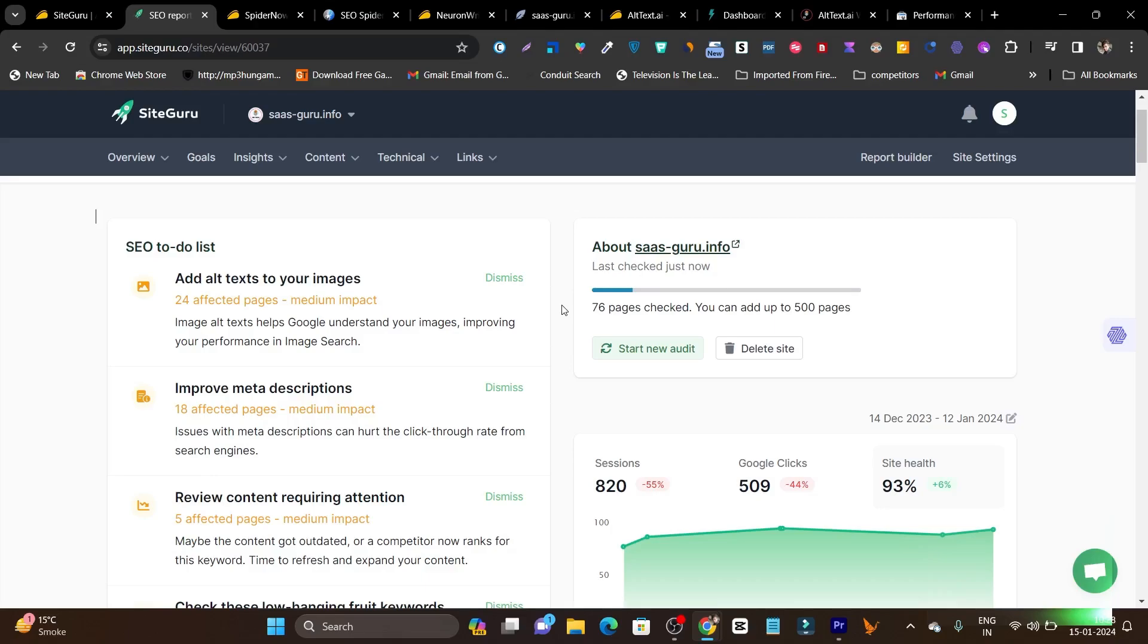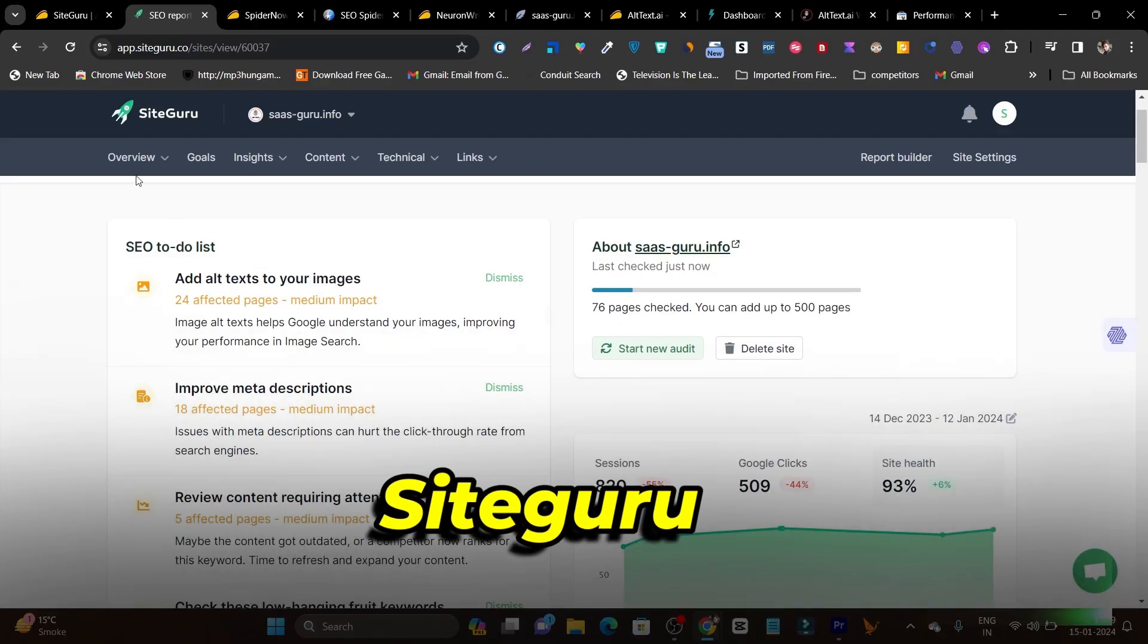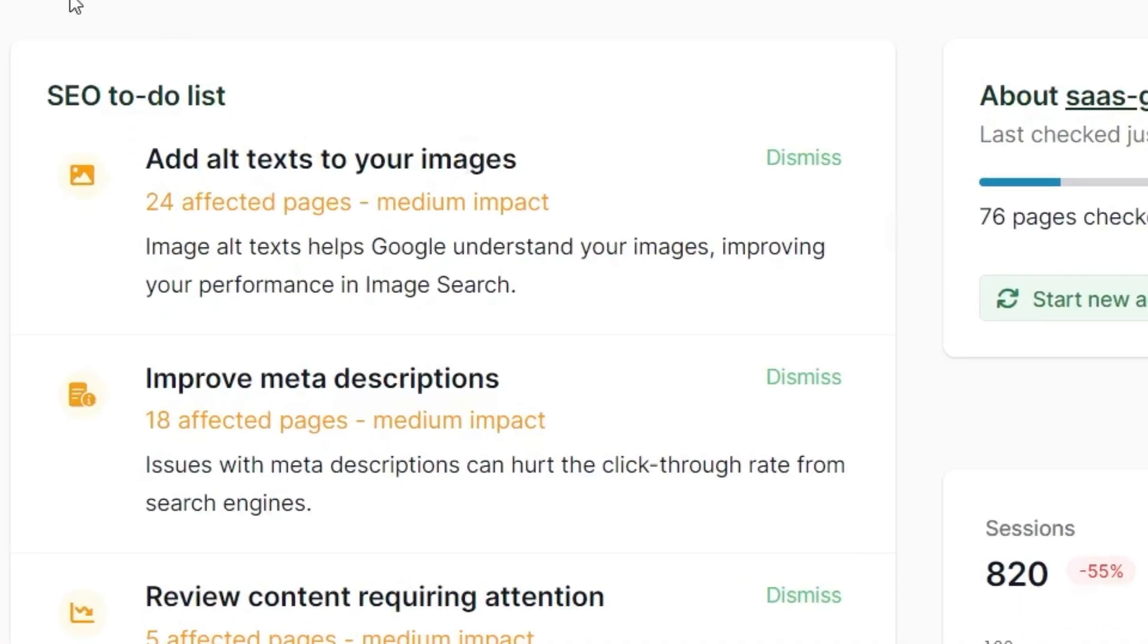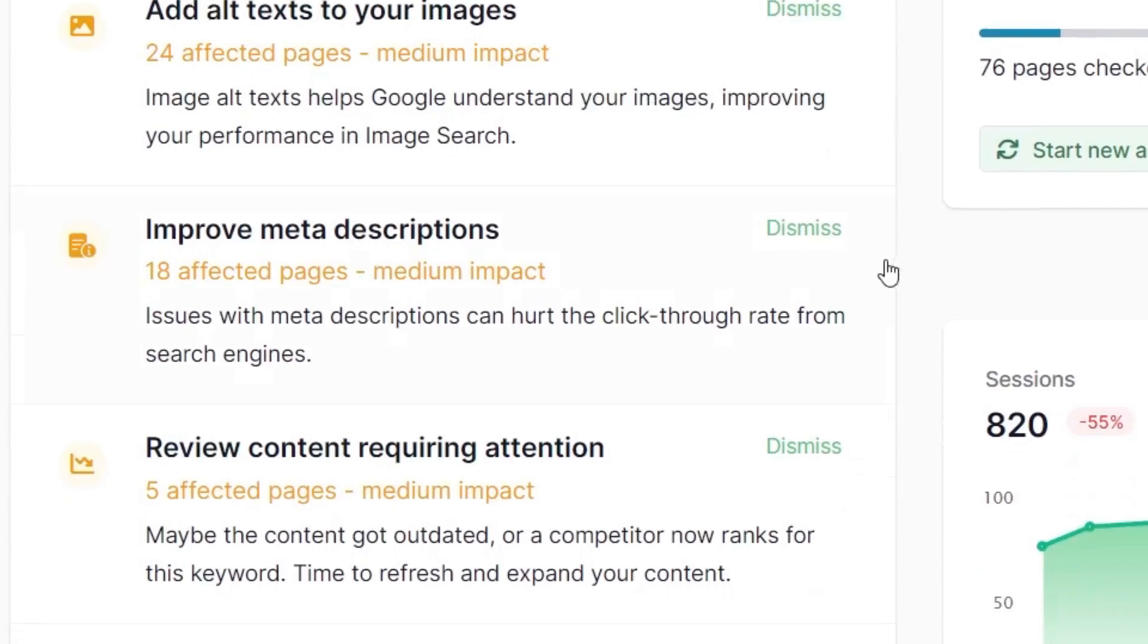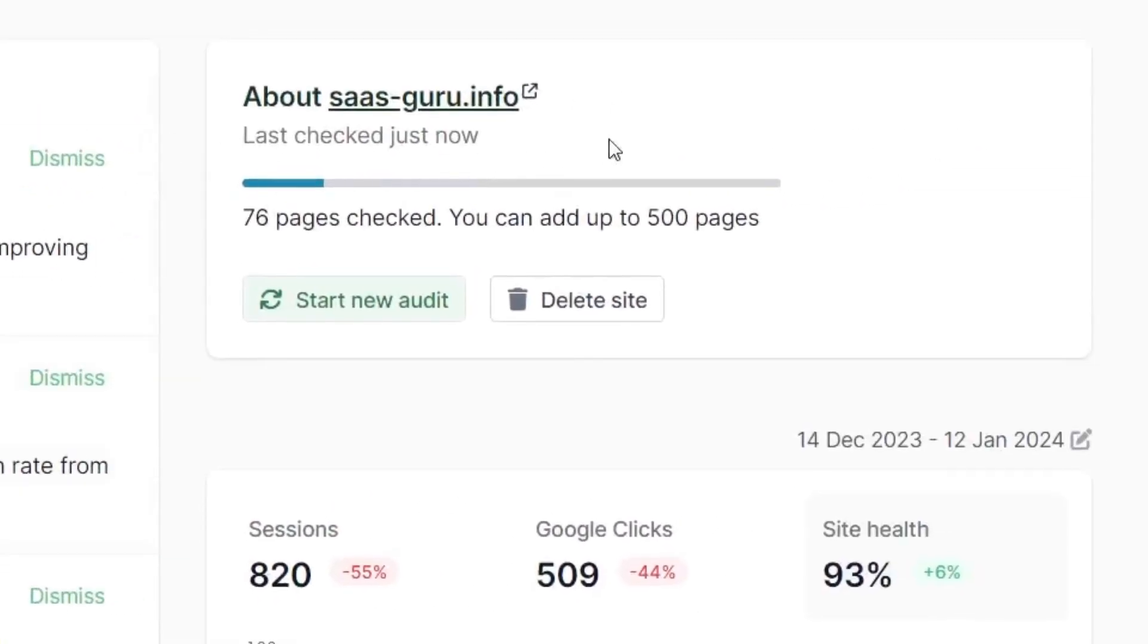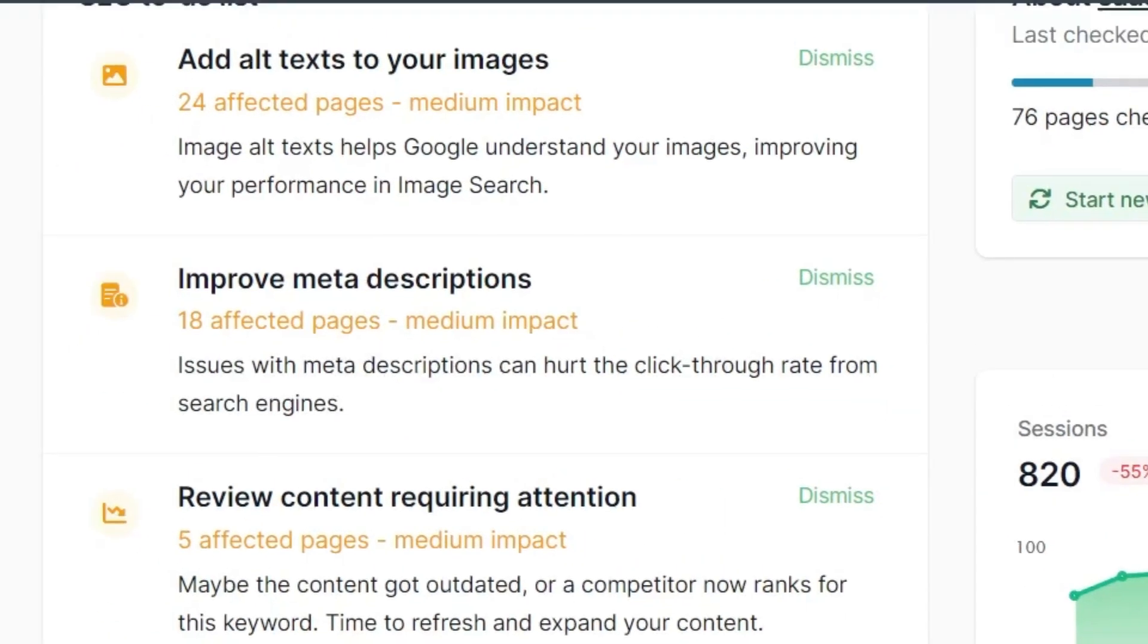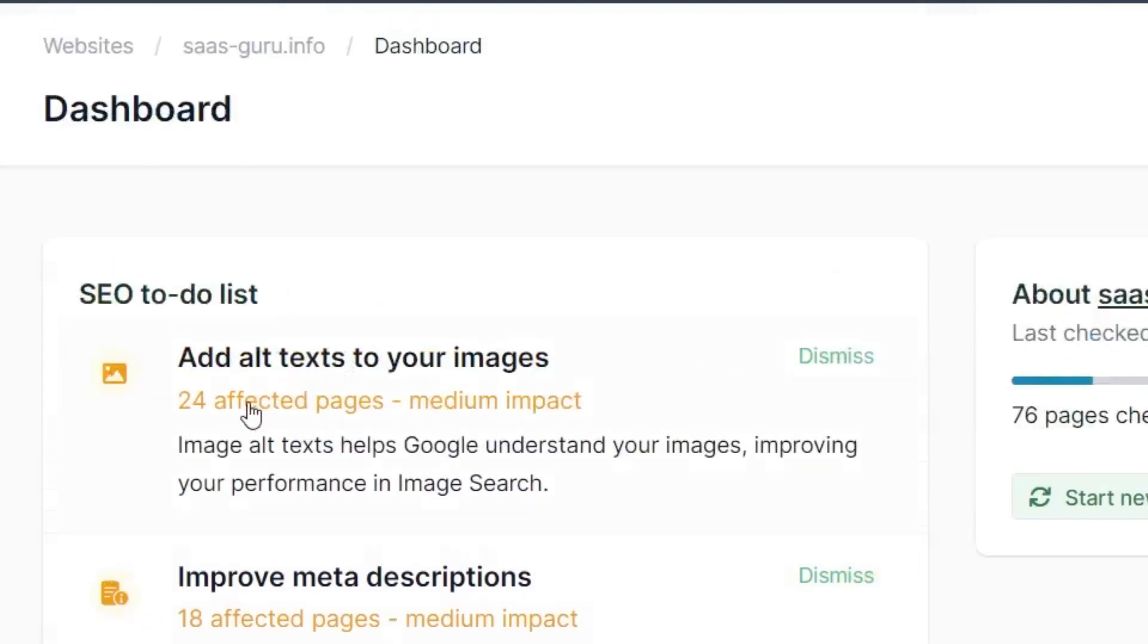The first tool I started using last year is SiteGuru and this tool is just mind blowing. All you need to do is connect your website here and it's going to analyze and show you all of the SEO errors. For example, this is my site, this is its health, how much clicks it scored, what are the sessions, and here are all the SEO errors and the to-do list I need to do to improve my rankings and improve my SEO.